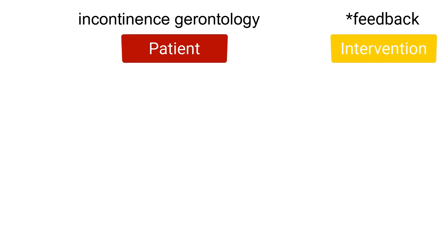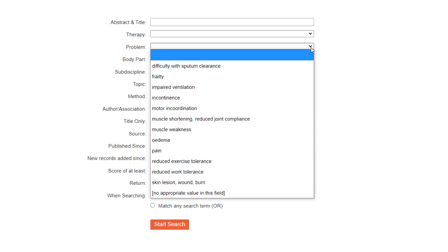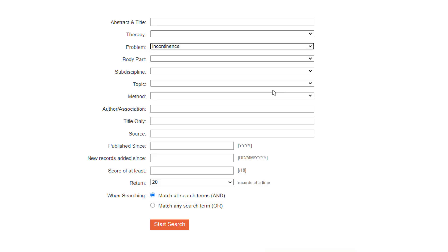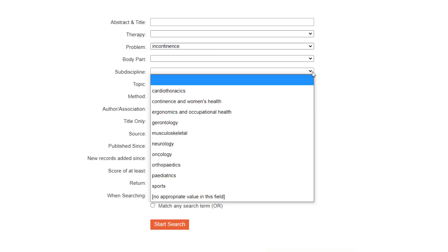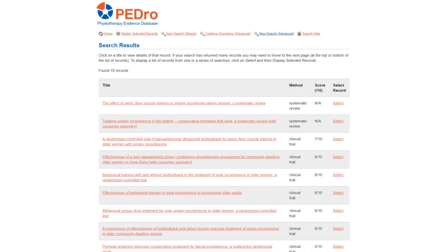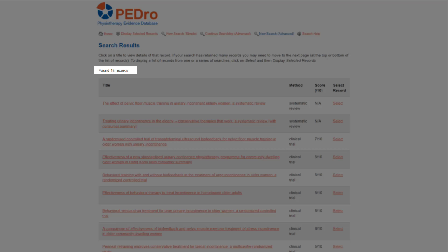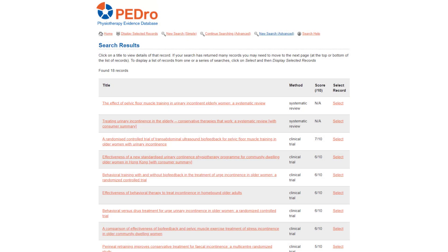Let's start with the patient and intervention components. For the patient, select incontinence in the problem field and gerontology in the sub-discipline field. For the intervention type asterisk feedback in the abstract and title field. Click the start search button to run the search. When I ran the search in March 2021 there were 18 articles that fulfilled the search criteria. This is a reasonable number of articles to consider.